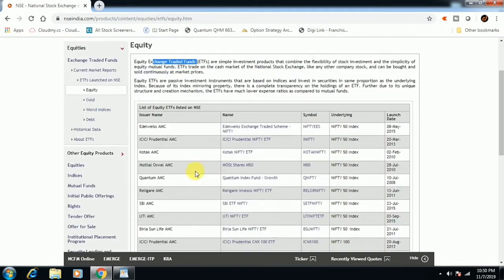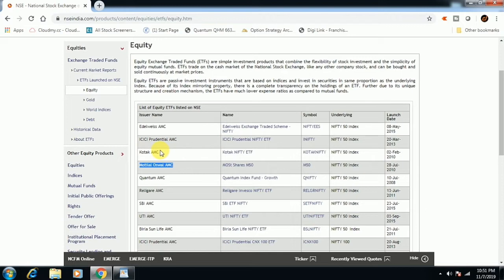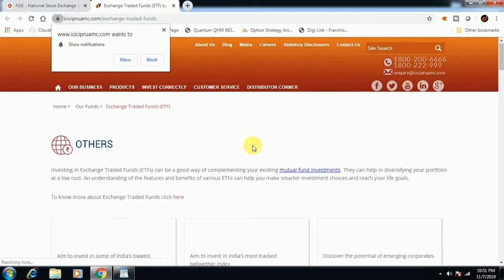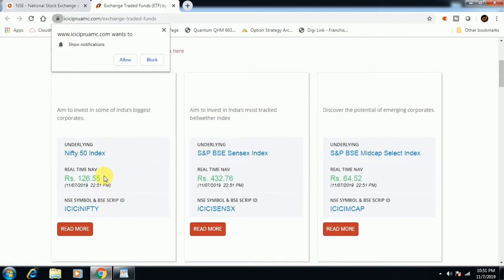If we look at Edelweiss AMC, ICICI Prudential AMC, and Kotak AMC — for example, ICICI Prudential Nifty ETF — you can invest in this ETF. You can launch your ETF and add to it. You can see this NAV is 226.55.